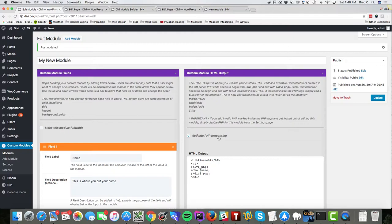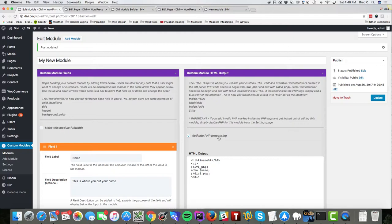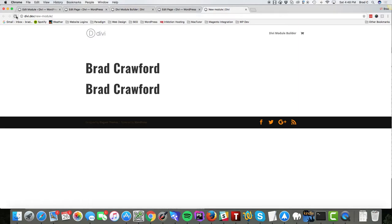Let's save that and now we should see two Brad Crawfords. So if you try to echo PHP and it's not working and all you see are the tags, then that is why you need to make sure that you turn that option on by checking that box. So this is a very basic module.